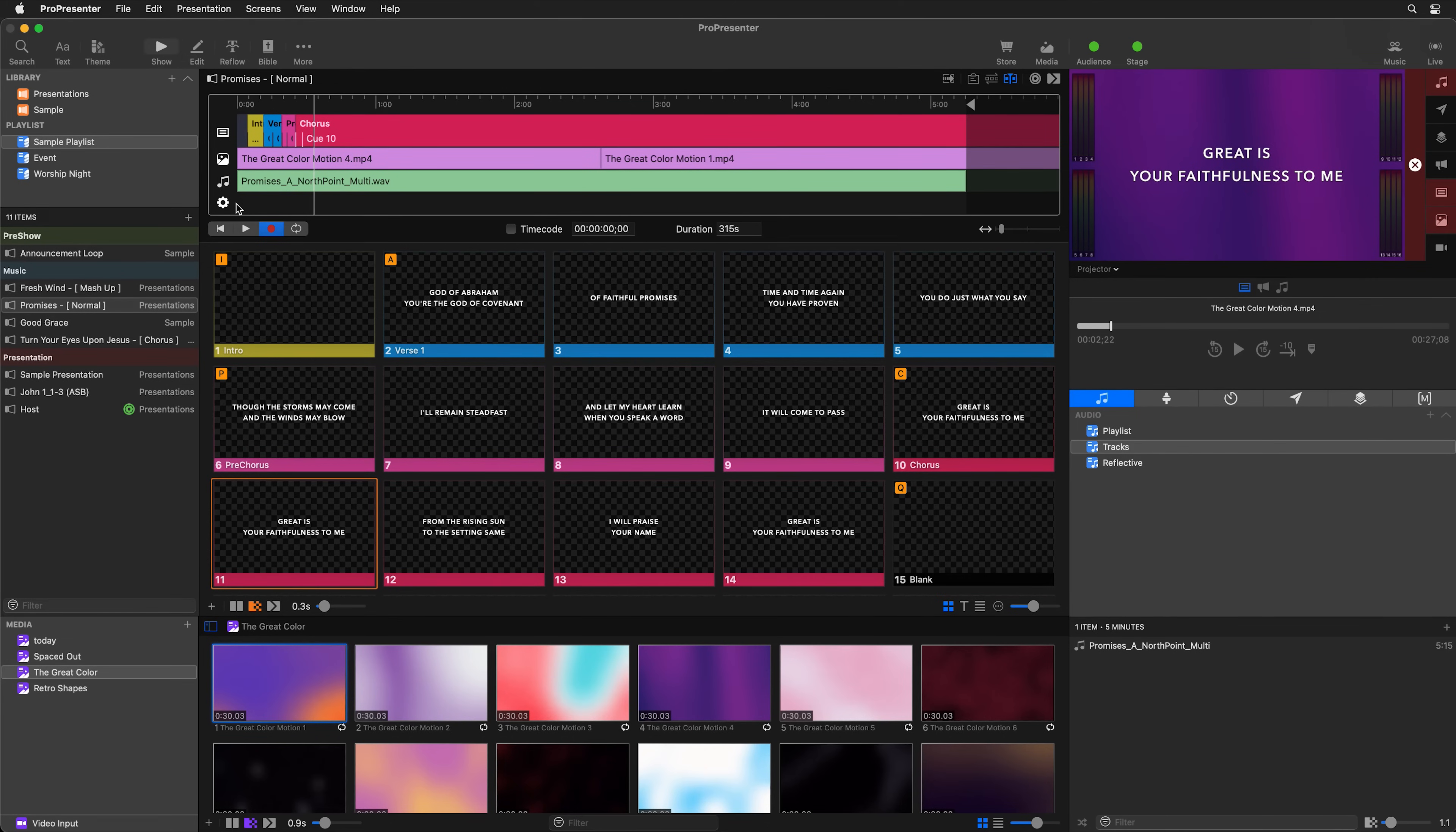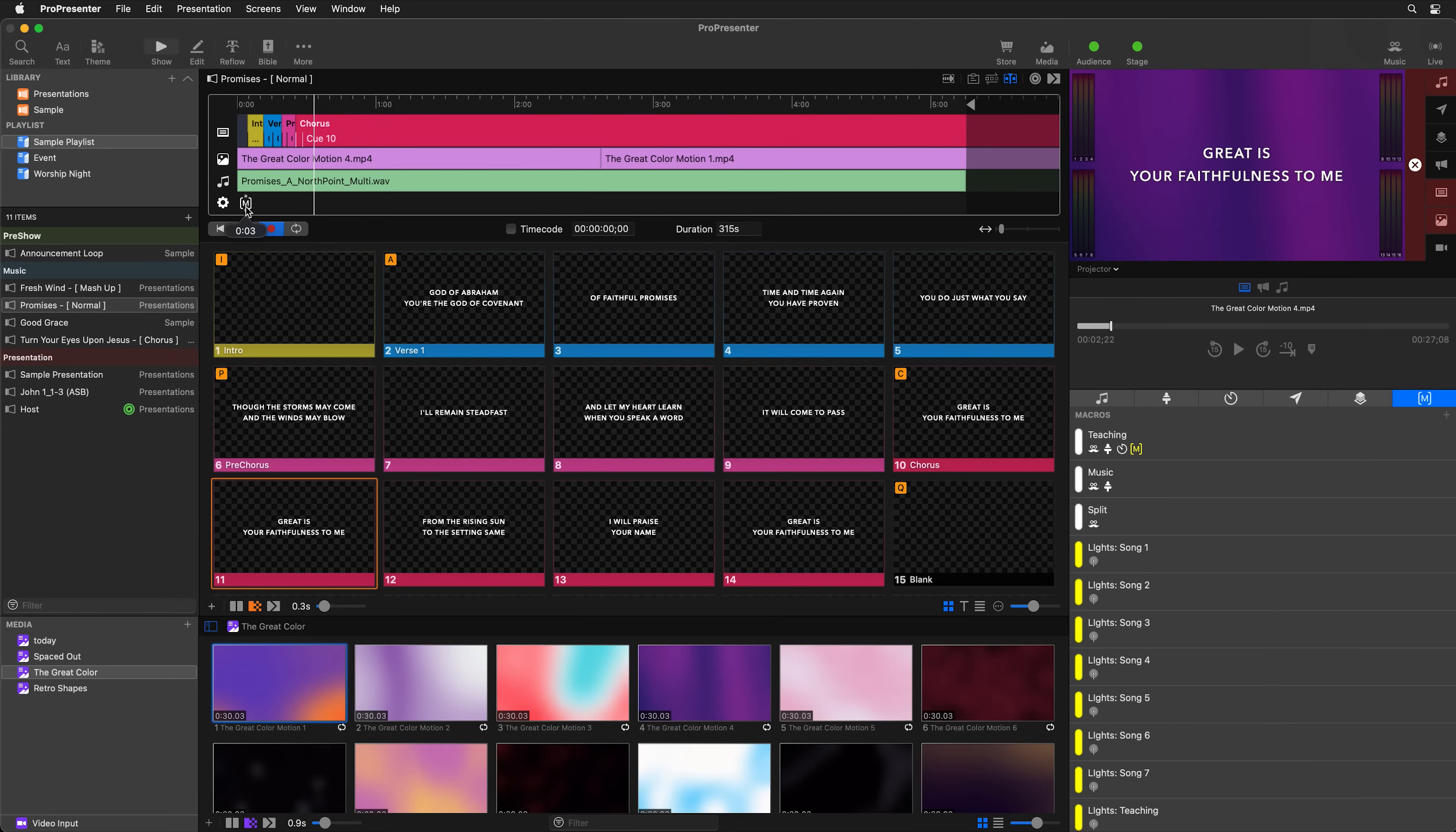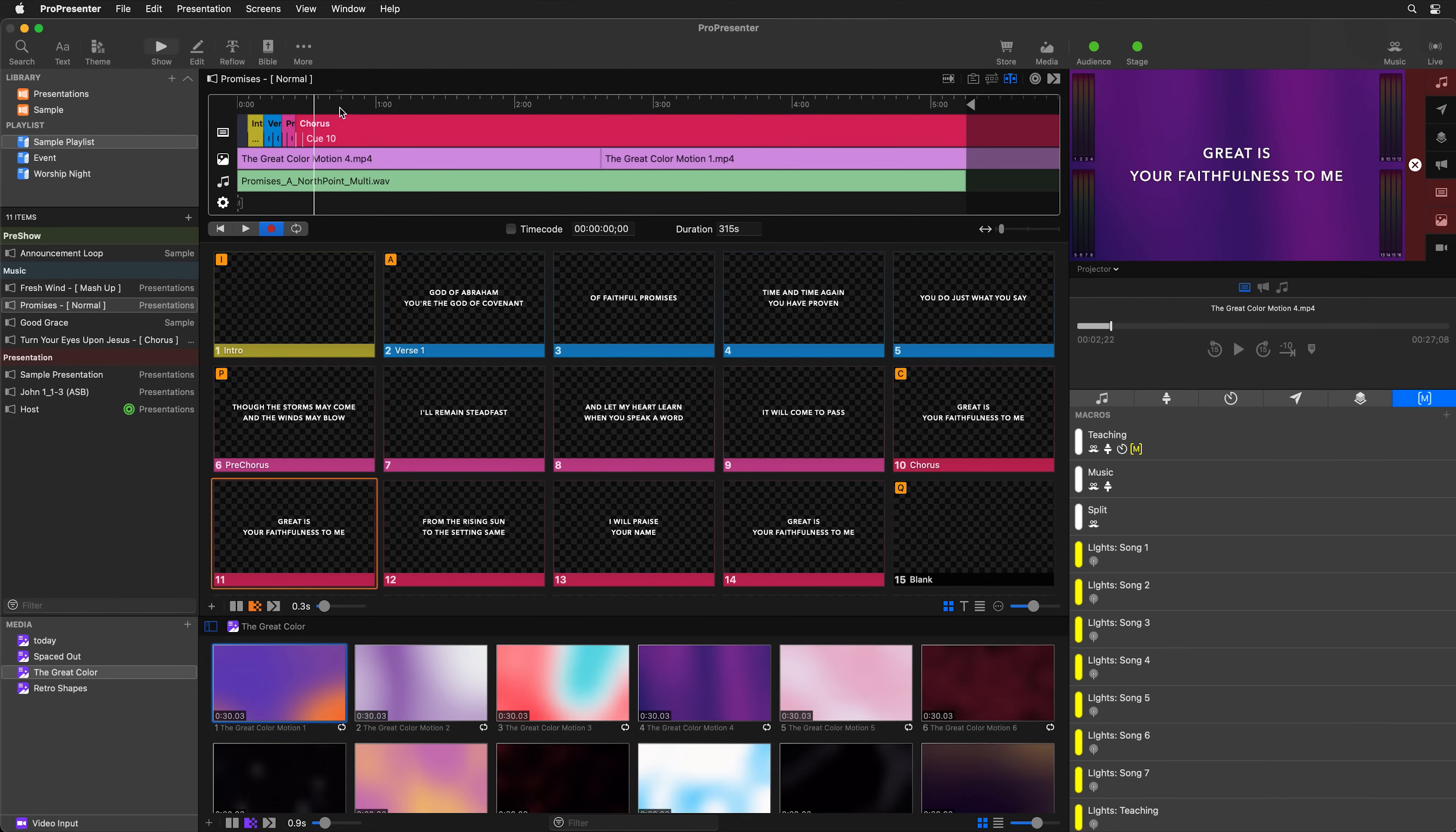So if we wanted to, we could go over to our macros and we'll grab this music macro. And we could just drag and drop this right into the timeline. So I want this to be right at the beginning of the song. So it changes my audience look and stage screen for me to make sure everything looks right on all my screens. So we'll add that in there.